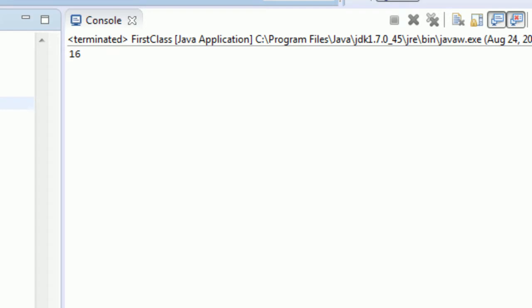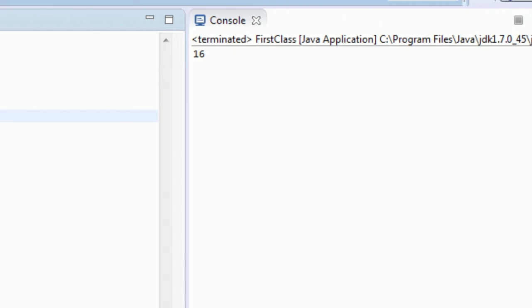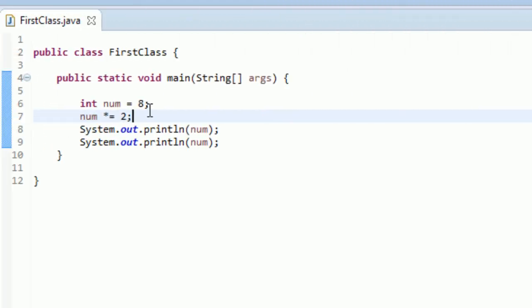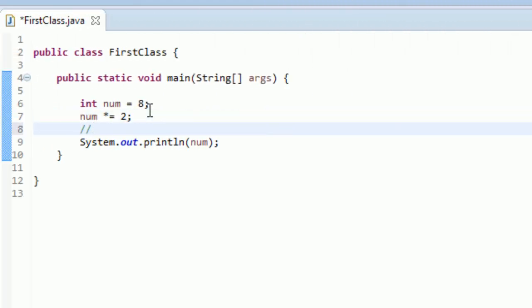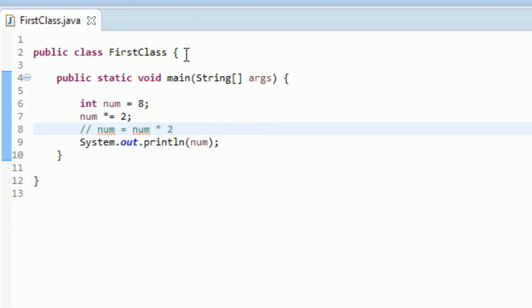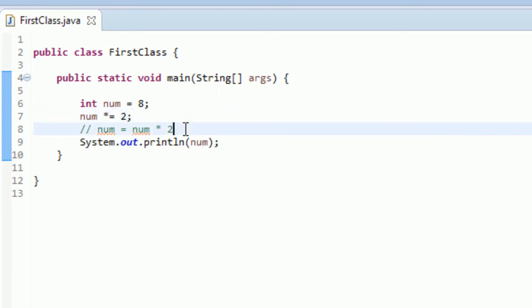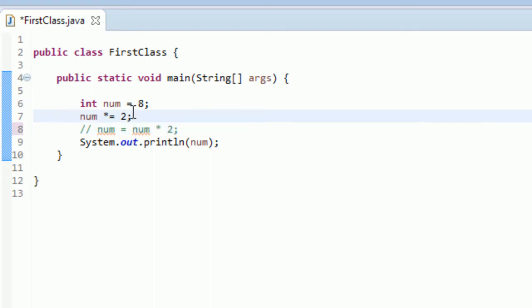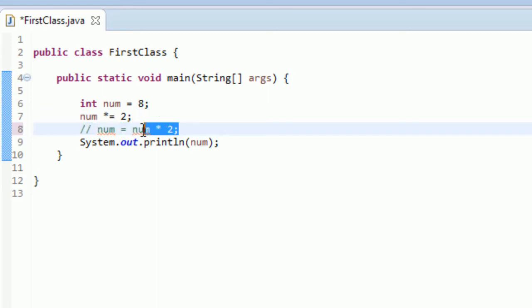So basically, that reads just as if you would write something like, put a comment here, we learned comments a while ago, num equal num times 2. It would be the same thing, this is the exact same as this right here. So this is just a little bit shorter and it's a little bit more readable. It's less redundant than writing num twice, so it's great that this feature is here.